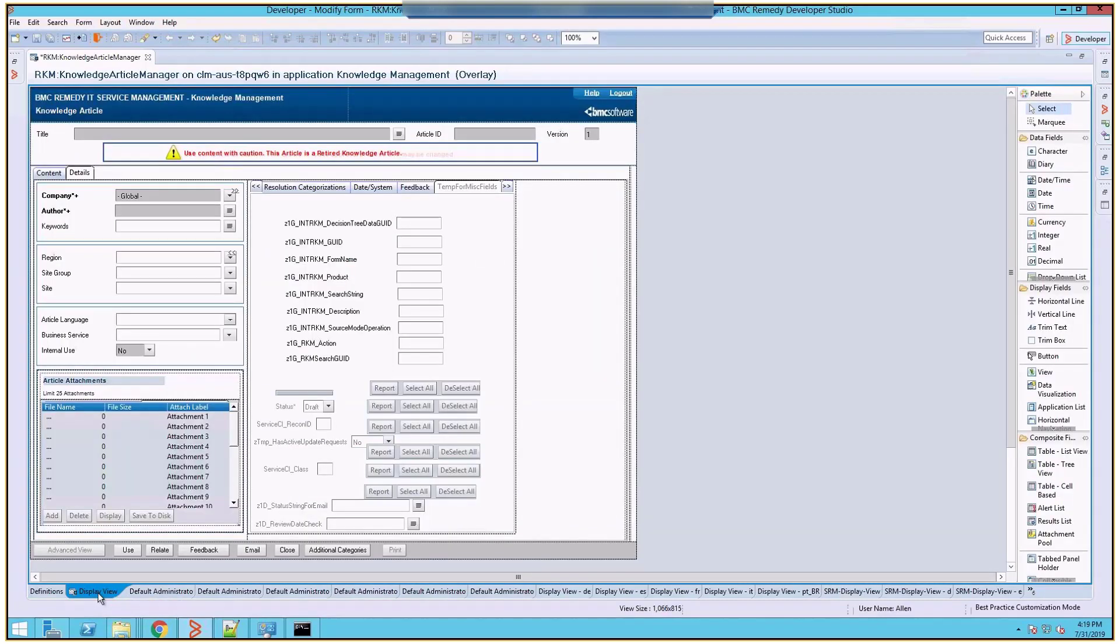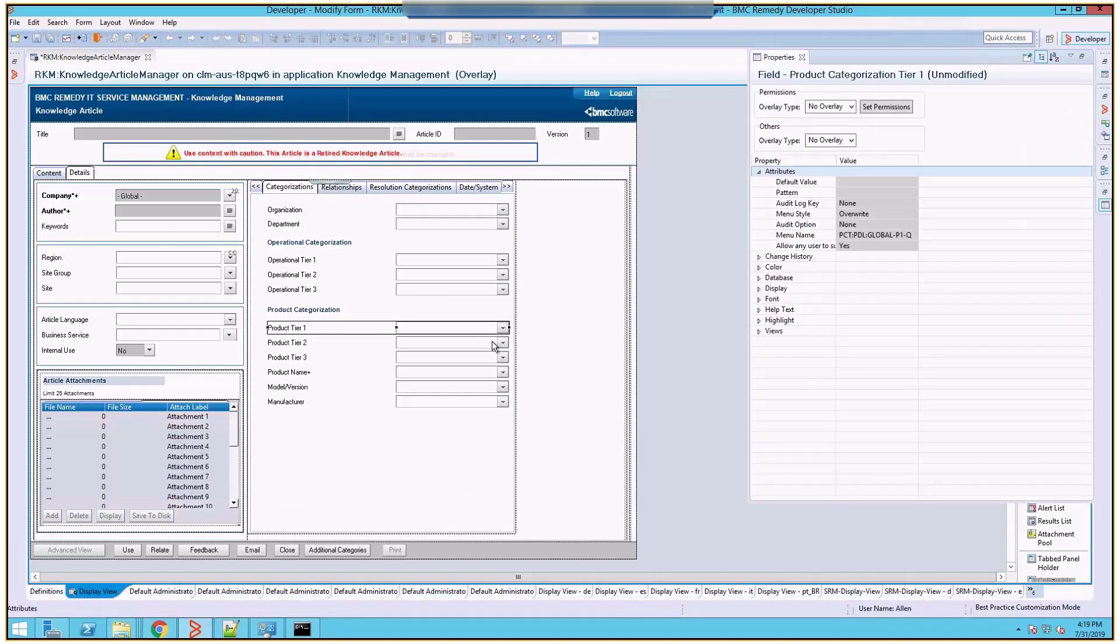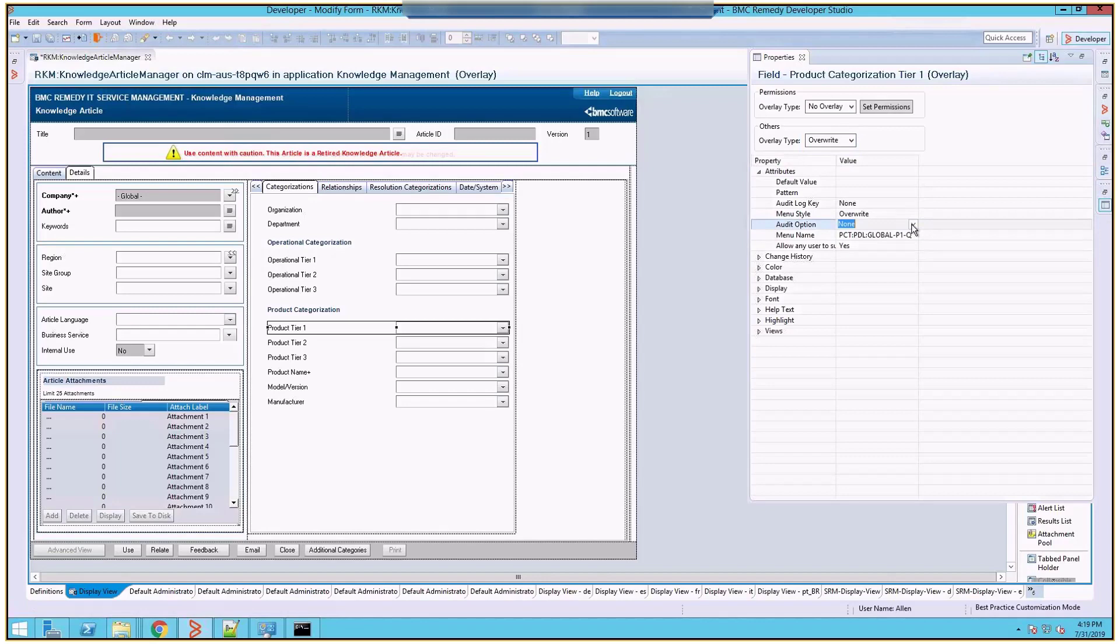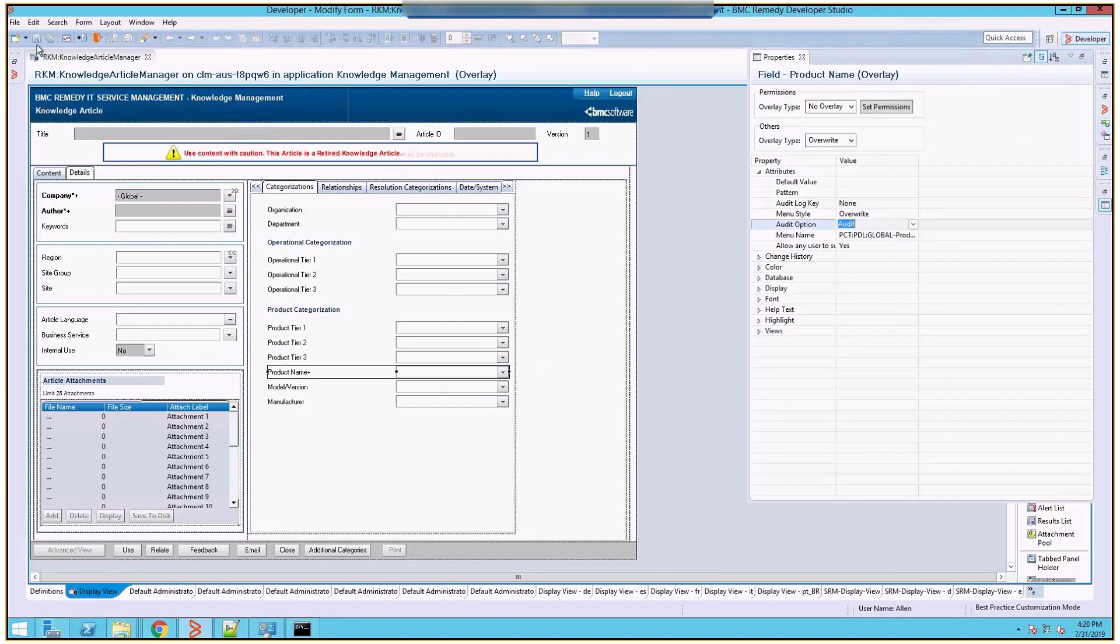Go to the display view. Now let's navigate to the fields which we would like to audit. For the product categorization, let's open the field property. Select the overlay type as override, audit option as audit. Do the same for all the fields which you would like to audit. Save the changes on the form.